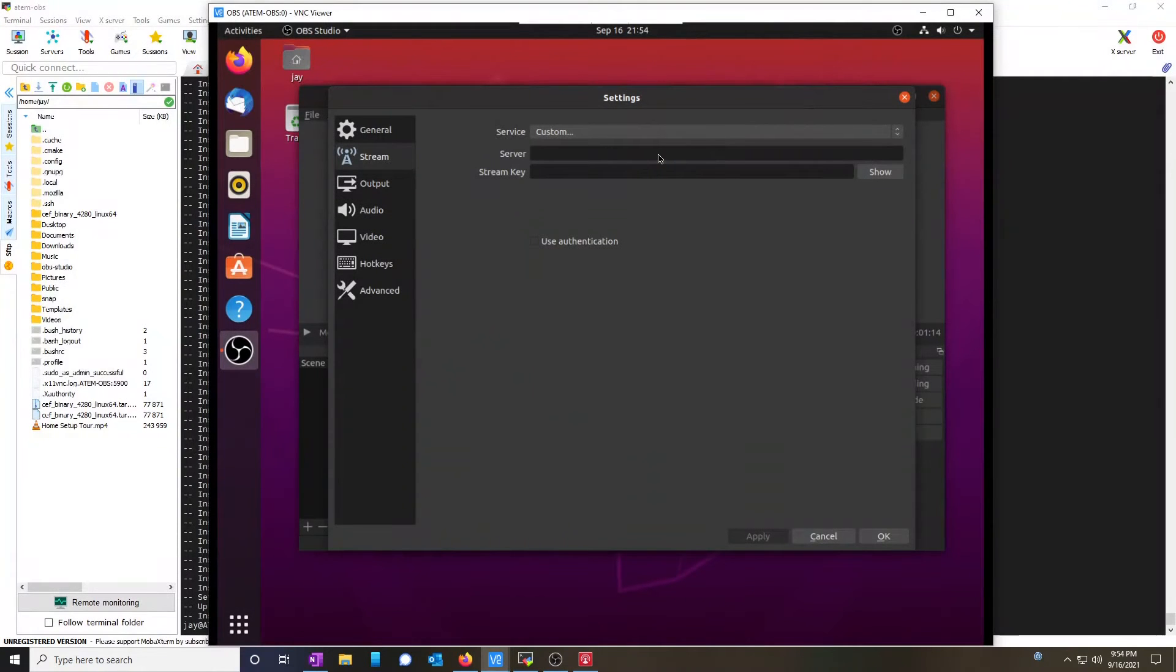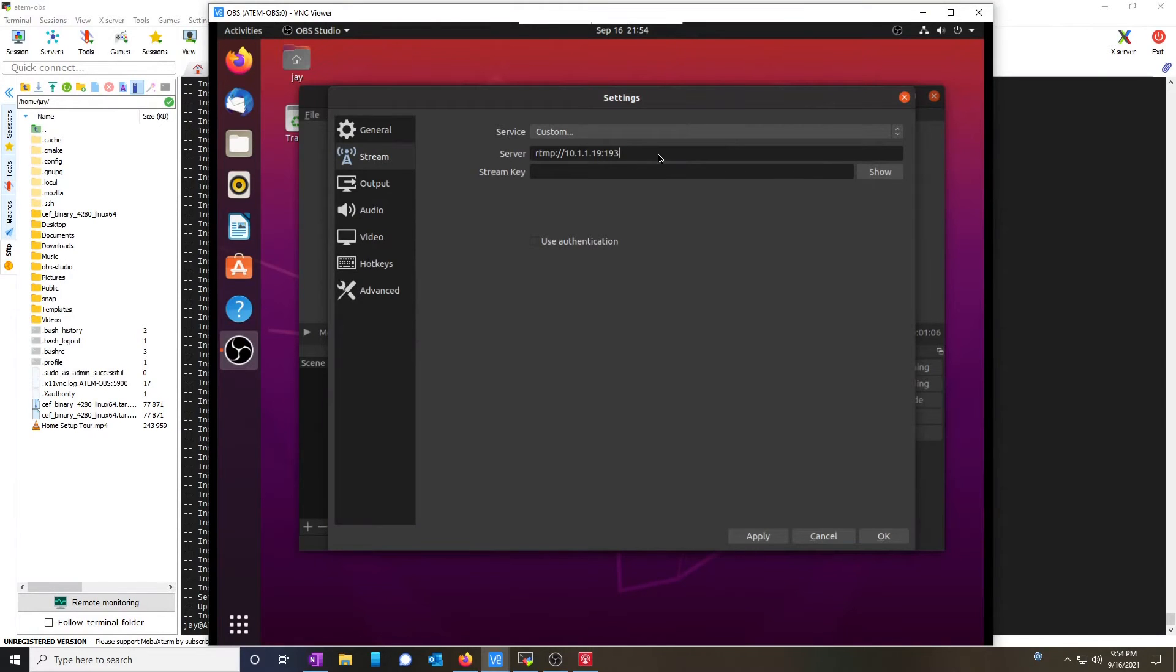We're going to go RTMP, the address, it's port 1935, RTMP slash app. The streaming key was test.